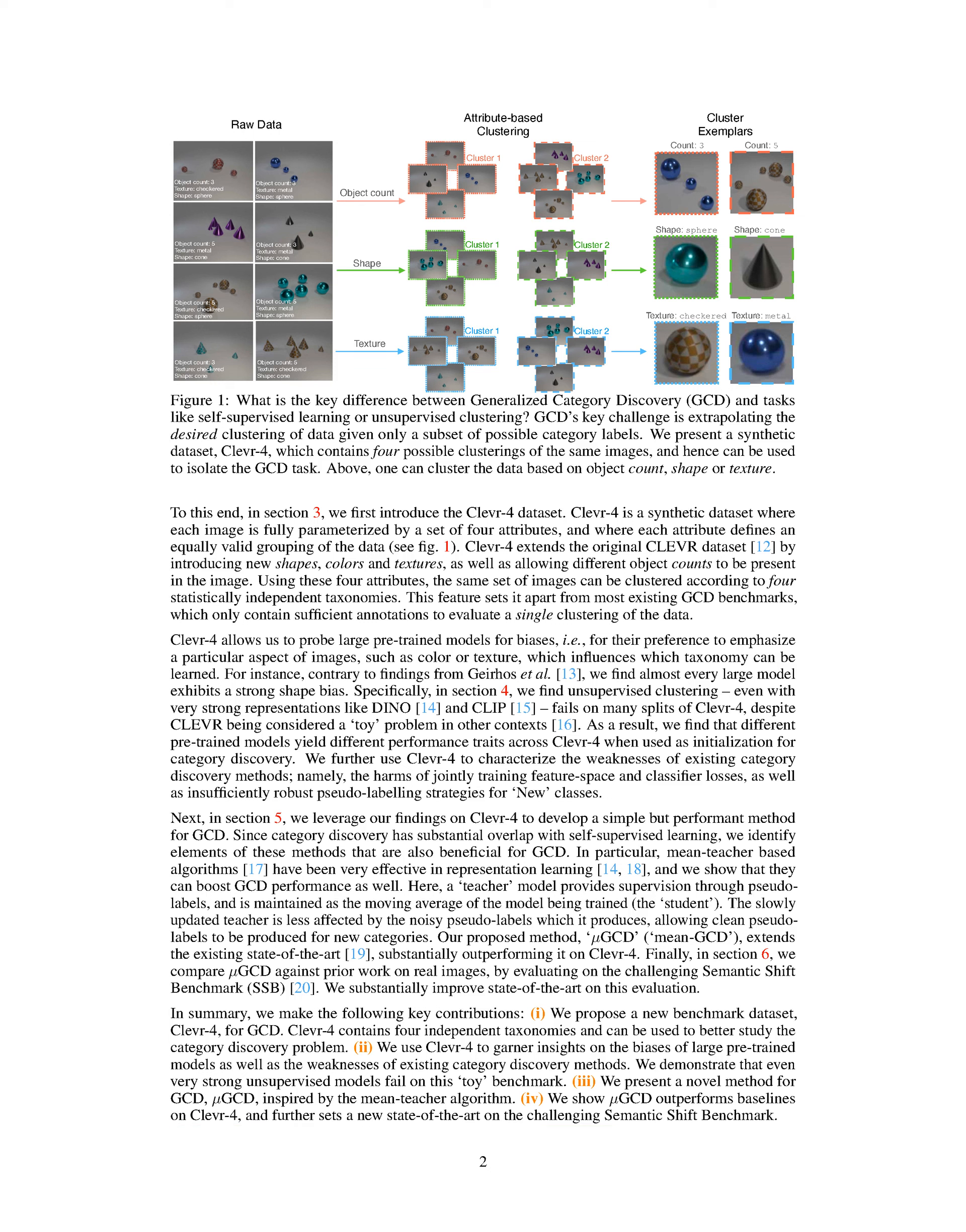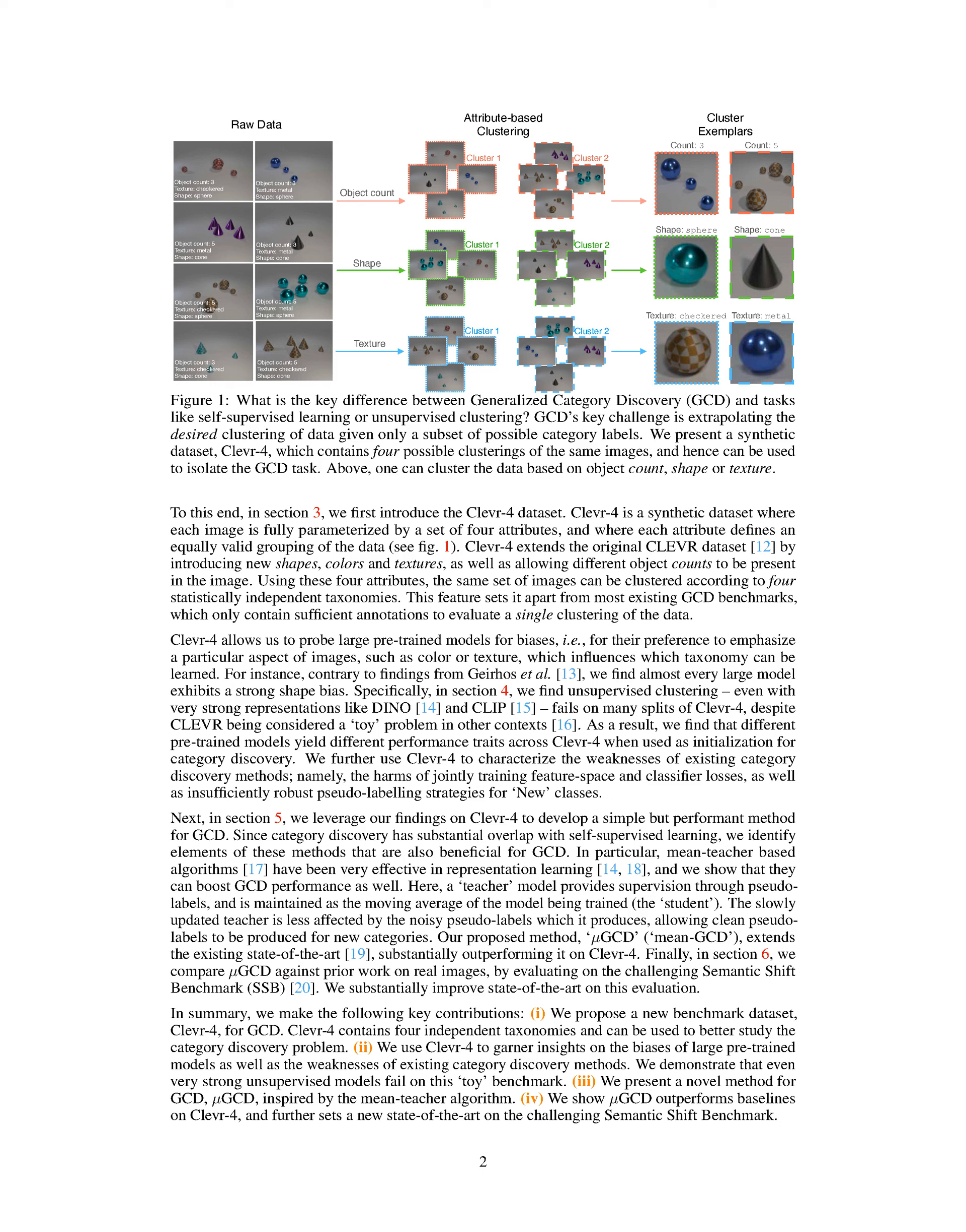Section Summary: Developing algorithms for image recognition that can automatically construct complex visual taxonomies from data is a challenging task. In this paper, we introduce the generalized category discovery, GCD, problem and propose a new benchmark dataset called CLEVR4, which contains four independent taxonomies. We also present a novel method called MuGCD, inspired by the mean teacher algorithm, which outperforms existing approaches on CLEVR4 and sets a new state-of-the-art on the Semantic Shift Benchmark.